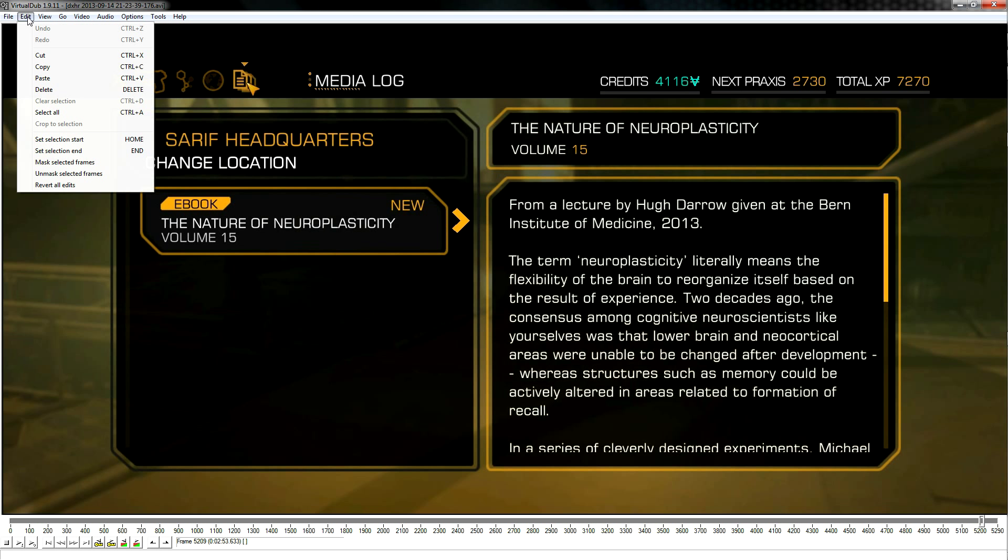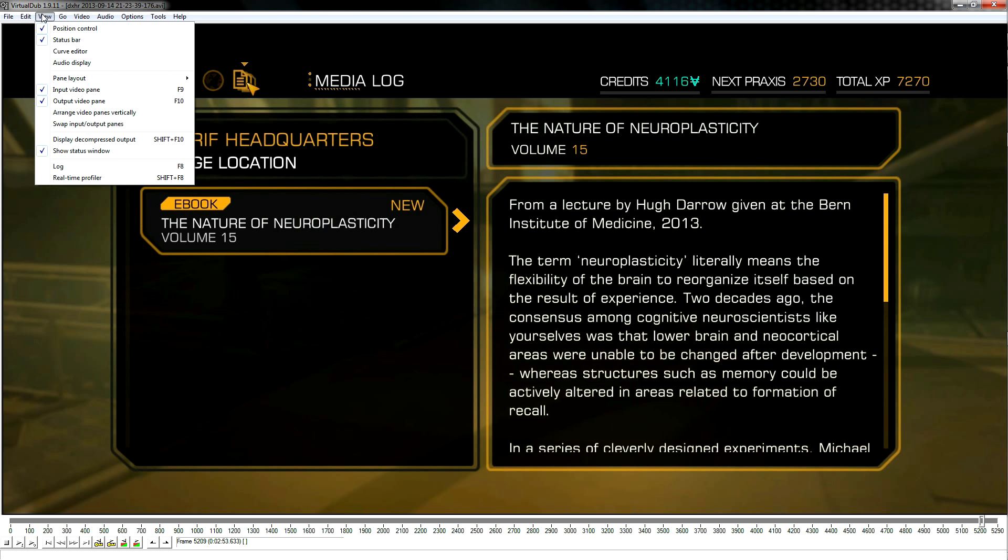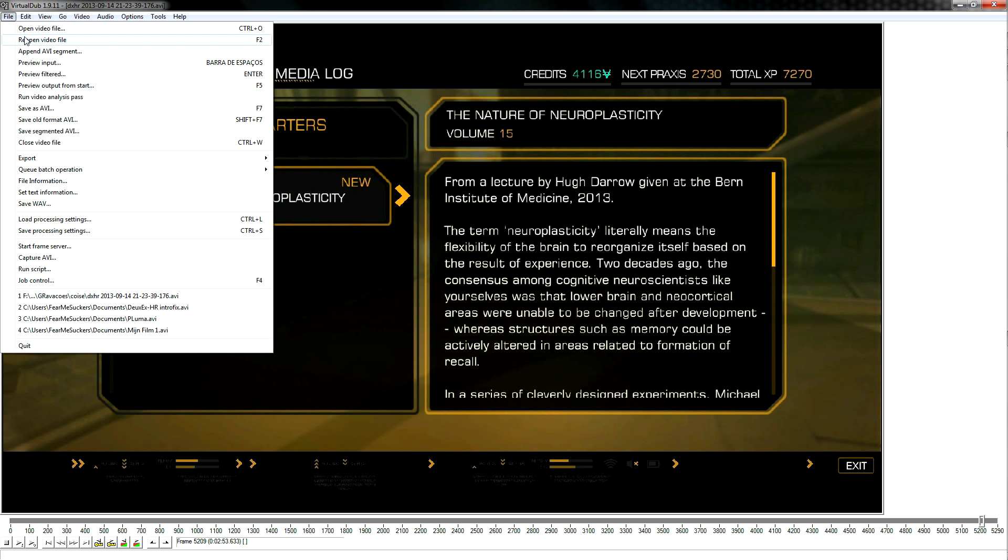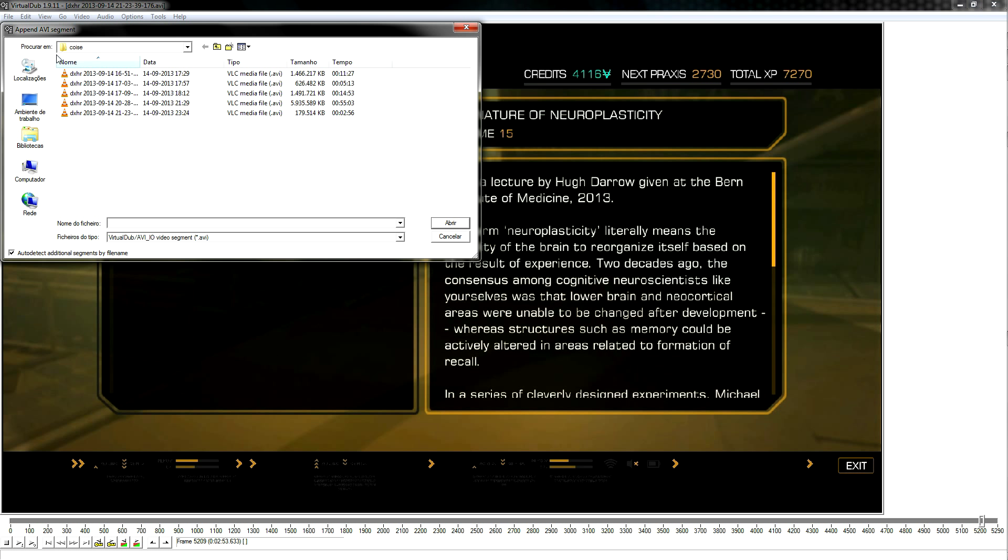Now, you cannot drag and drop the second video. You have to choose an option from the software. So you go to File and choose Append Video Segment.